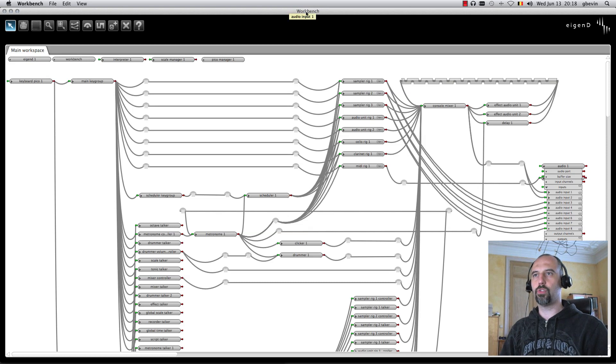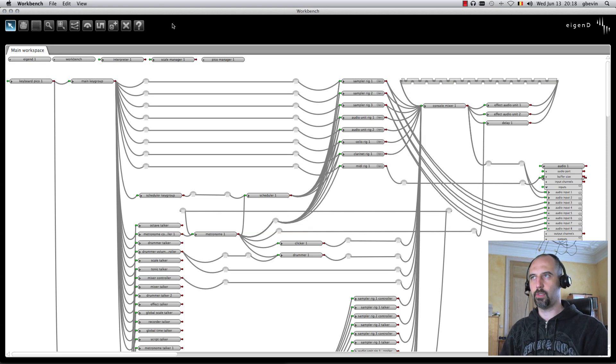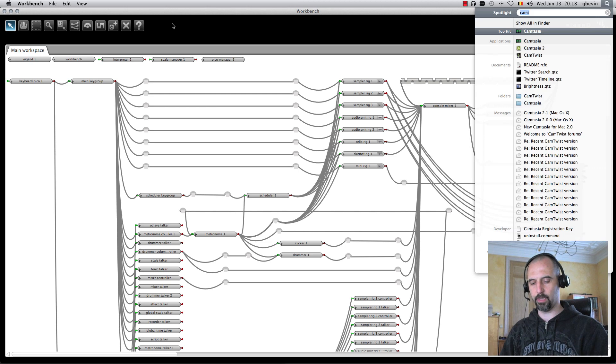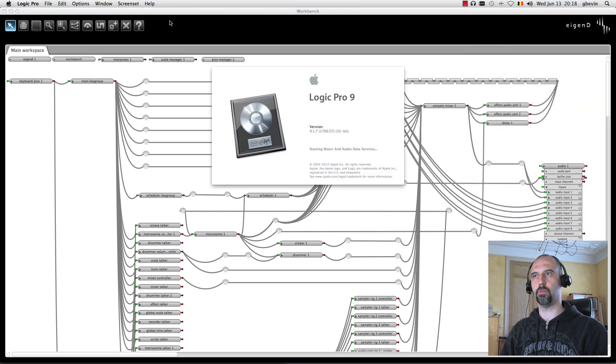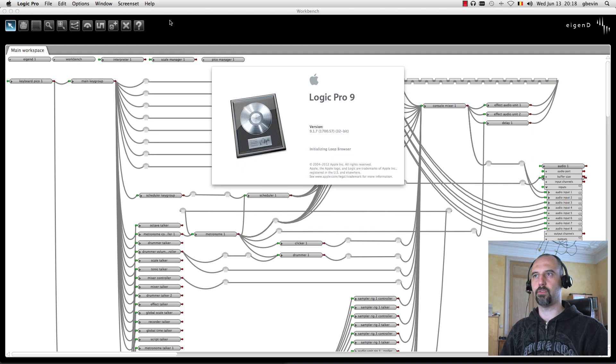Now, let's launch another application. In this case, I'm going to use Logic as my DAW. I'm launching Logic Pro and let it start up.